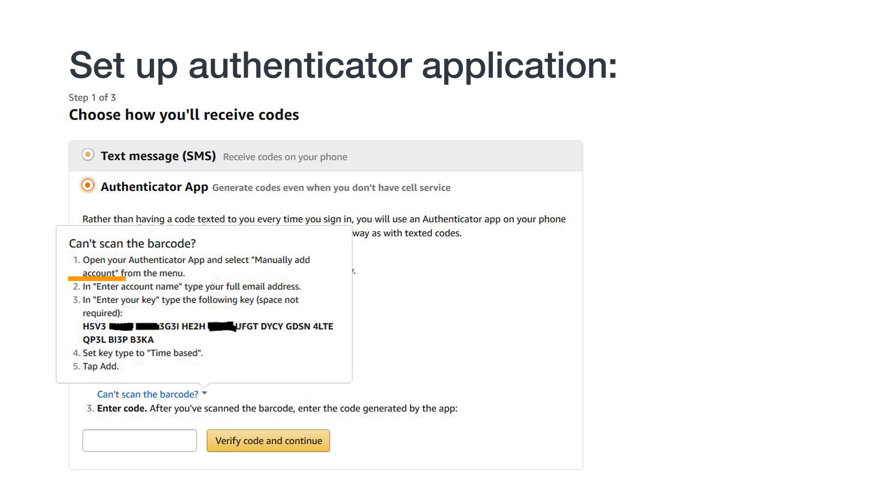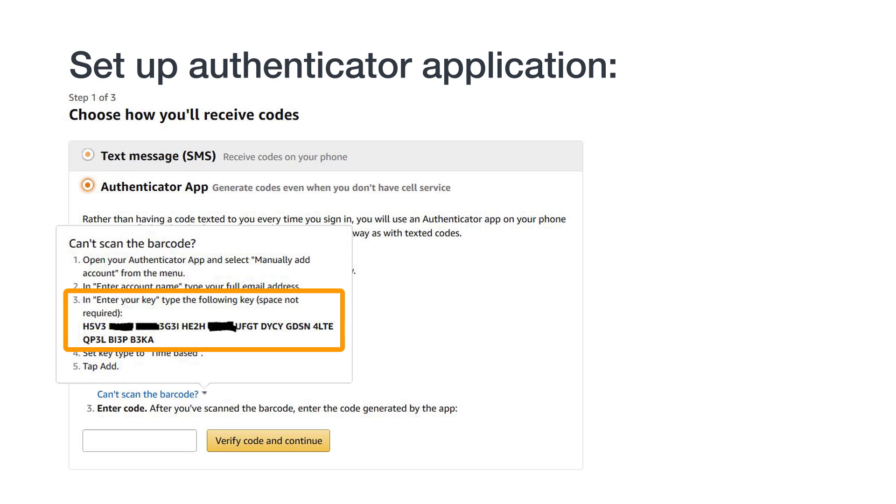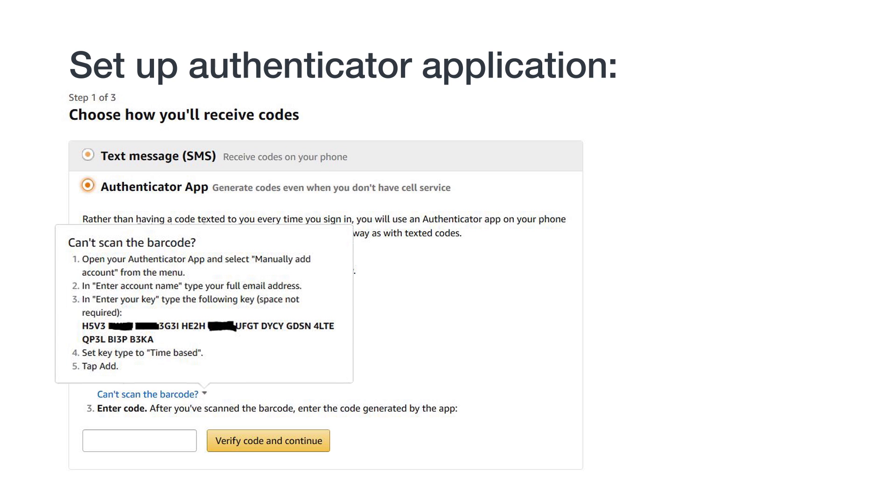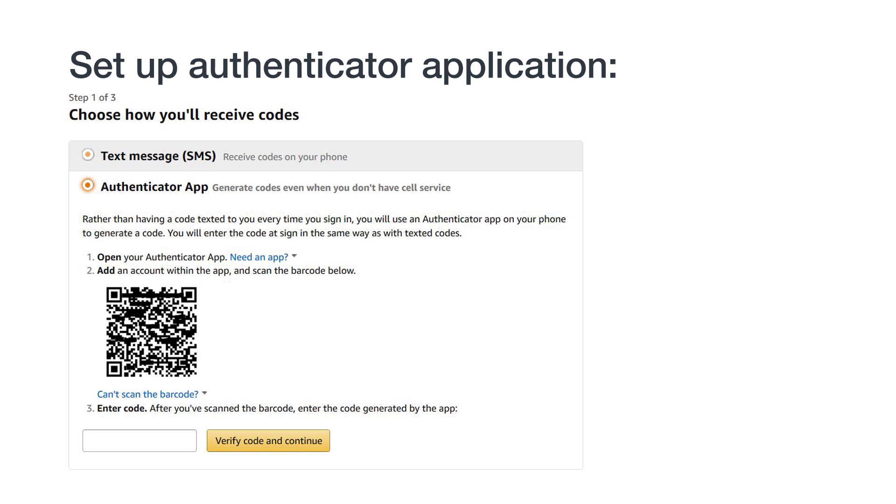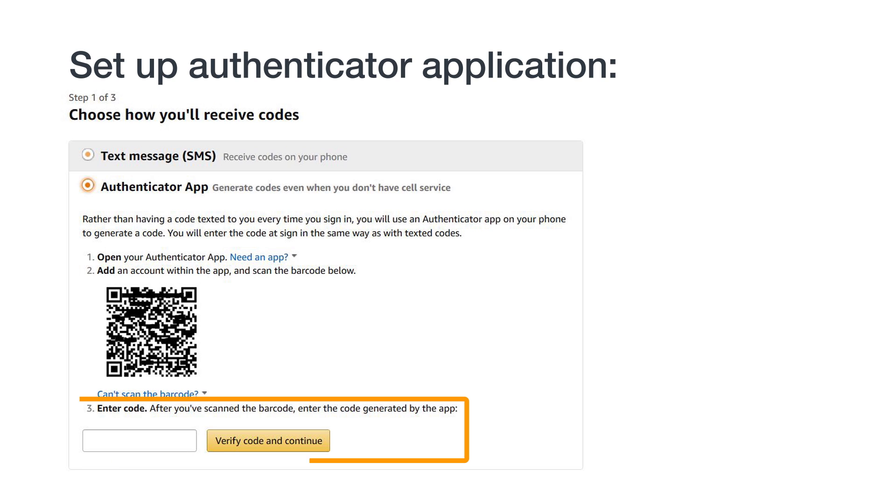Back on the authenticator app, name the account whatever you would like. We'd recommend something like seller account. Then, type in the key without spaces. The app will now start to create temporary passcodes. Return back to the 2SV registration screen, type in the passcode from the authenticator app and click Verify Code and continue. Your authenticator app is now set up.